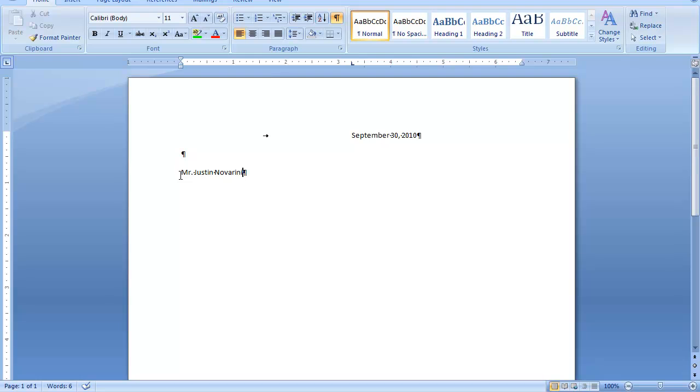So, because of that, I'm going to use what's called a line break. And the easiest way to get to a line break is to hold down your shift key and press enter.